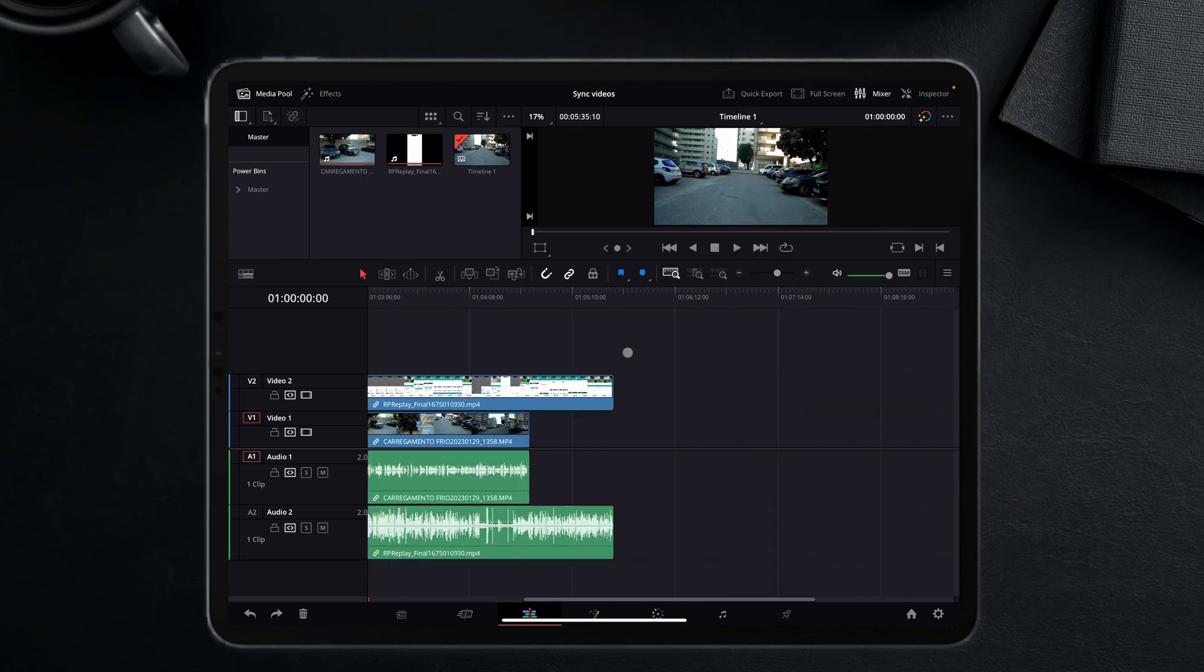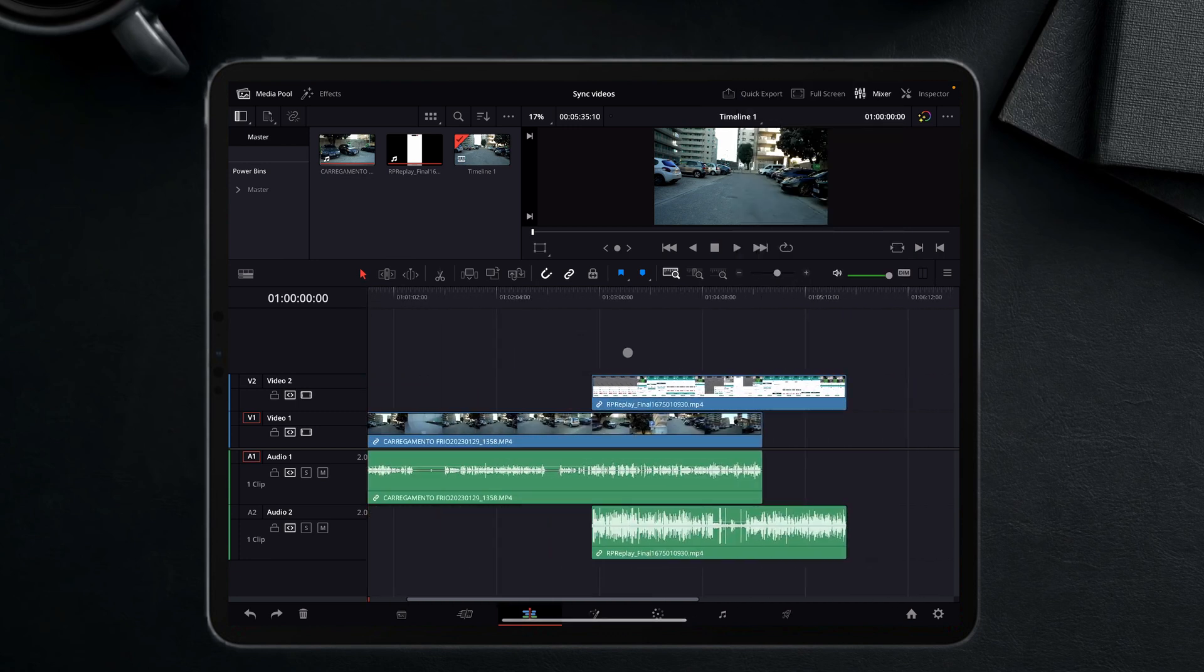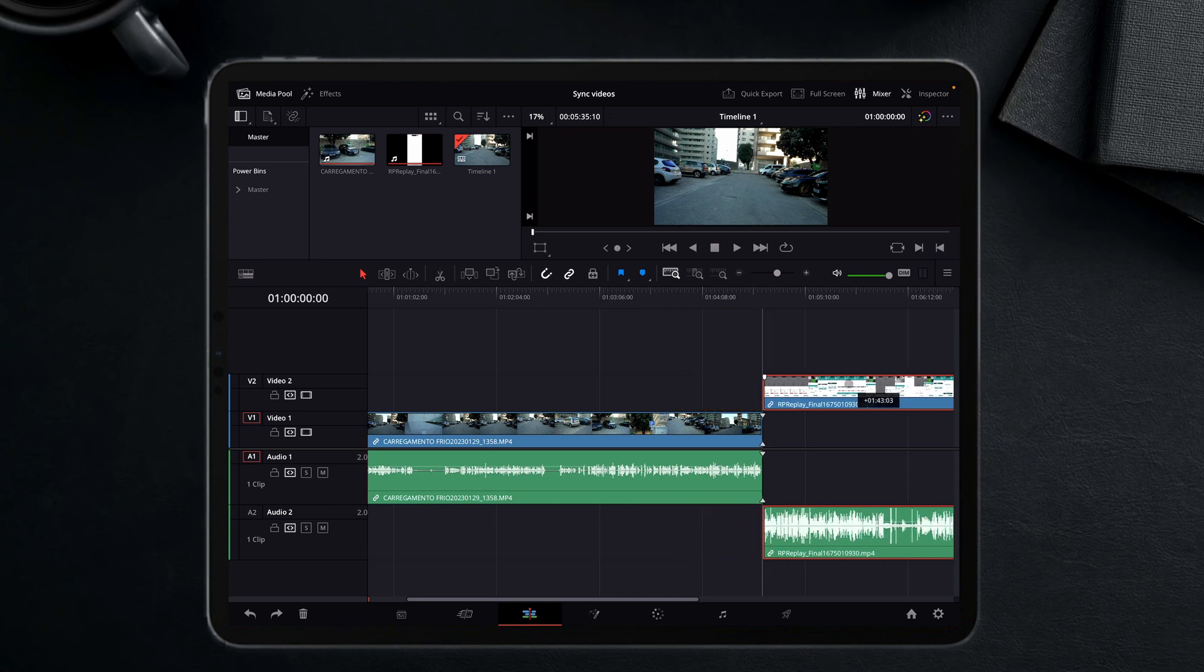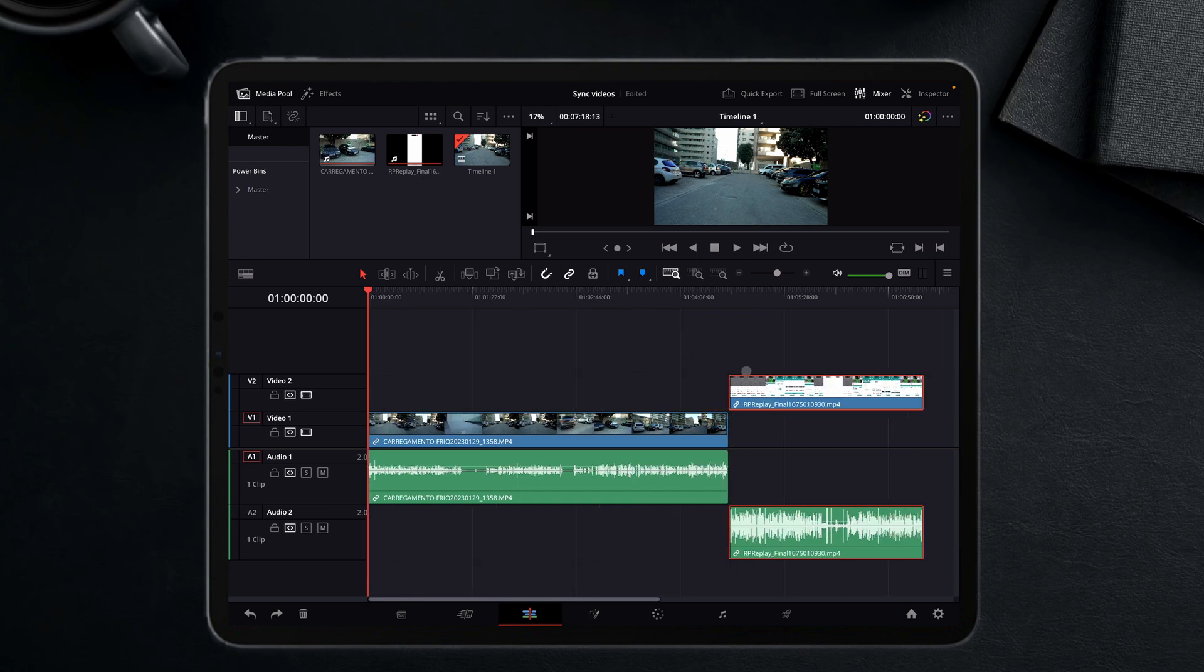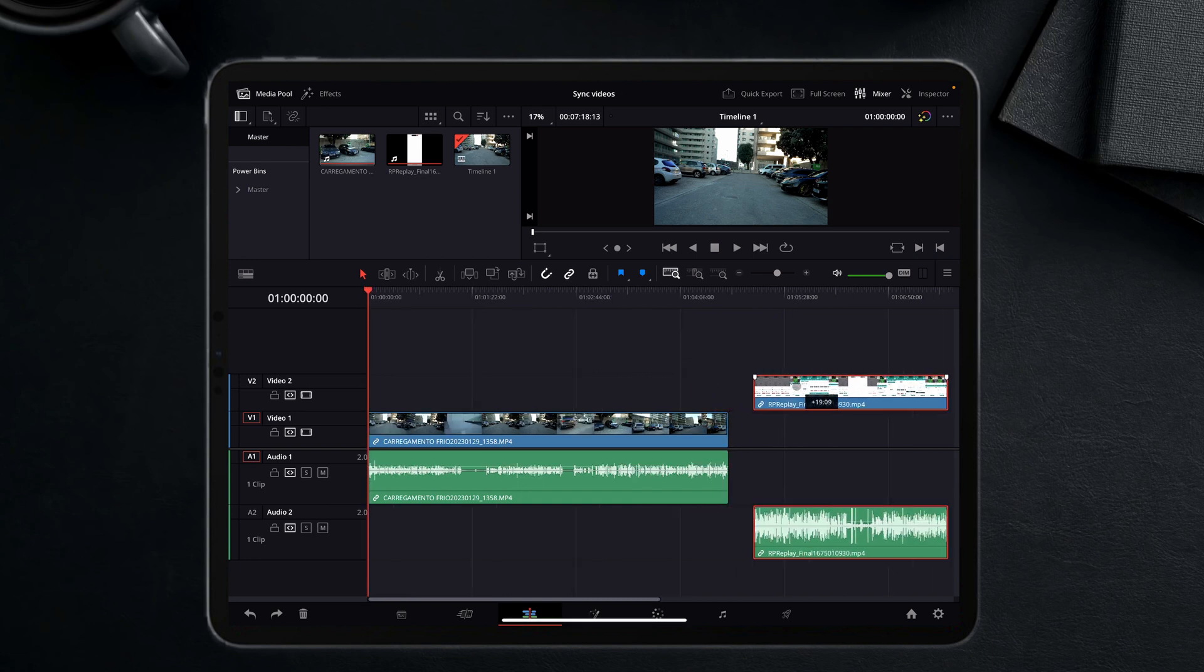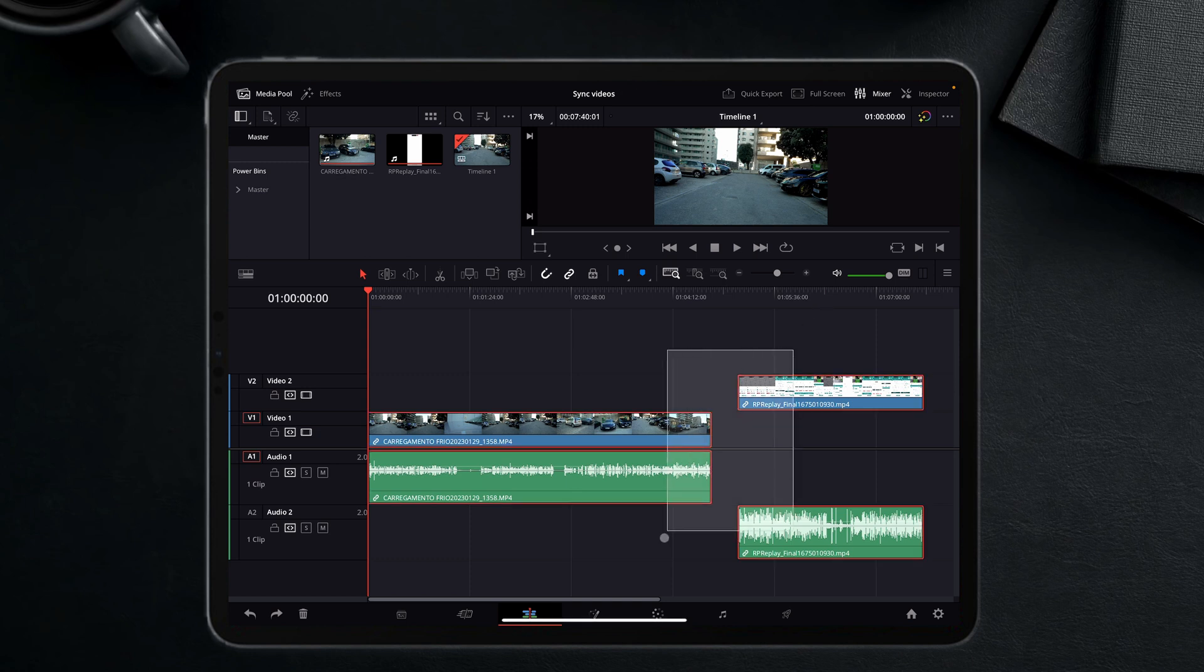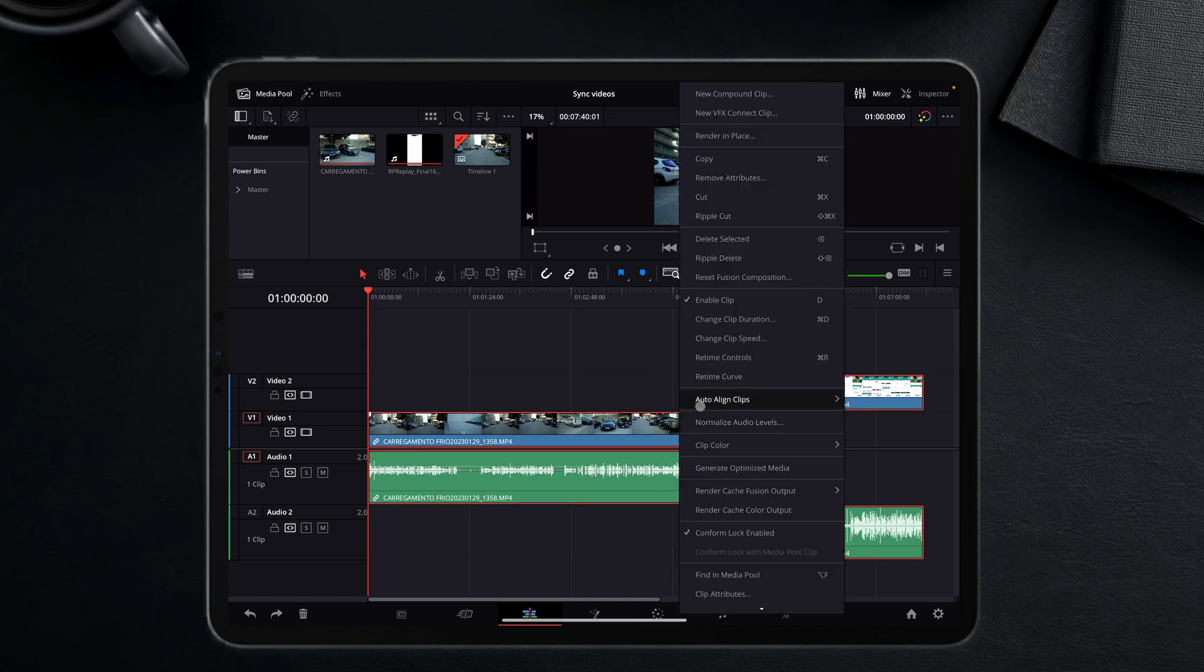But if I don't have both on top of each other but I have them on different tracks like this - I'm going to even put it further away, look at that - and now I select both of them, the option shows up again.